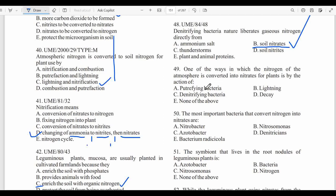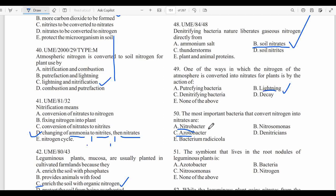Question forty-eight: Nitrifying bacteria liberate gaseous nitrogen directly from soil nitrates — answer B. Question forty-nine: One of the ways in which nitrogen in the atmosphere is converted into nitrates for plants is by lightning. Question fifty: The most important bacteria that convert nitrites into nitrates is Nitrobacter — answer A. Azotobacter is the free non-symbiotic bacteria that converts nitrogen from the atmosphere, while Nitrobacter handles the nitrite-to-nitrate conversion.